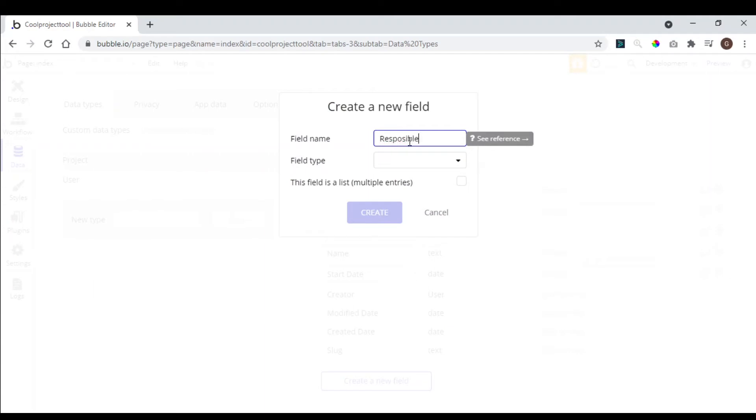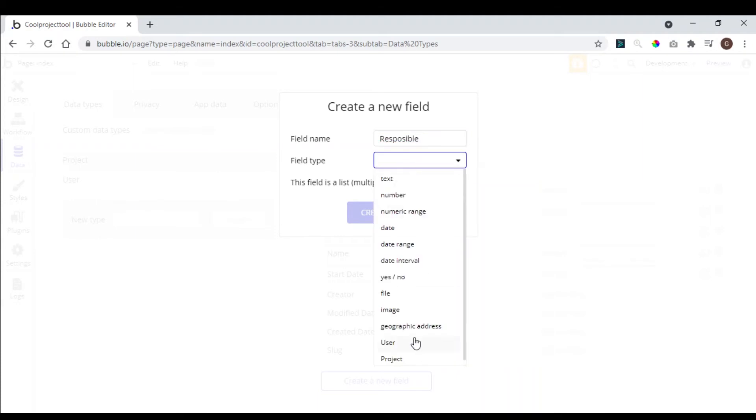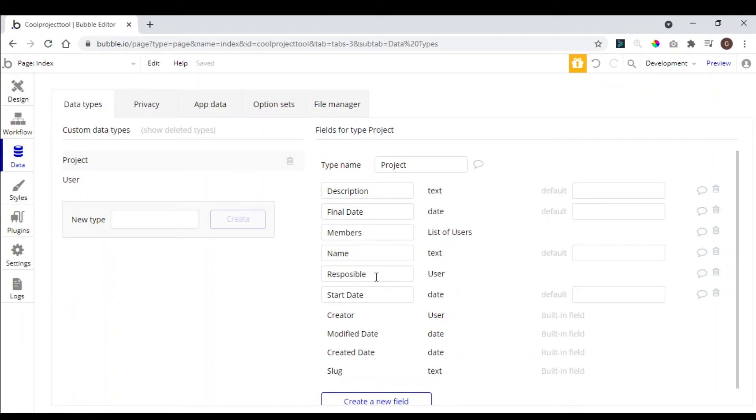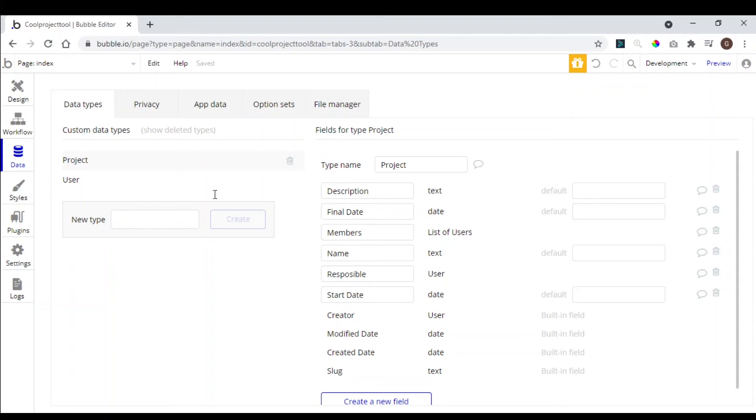I think that's it for now. So in our project type we have a name field, we have members that is a list of users, we have the start date, the final day, responsible, and the description.